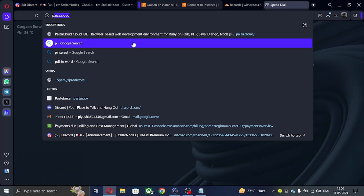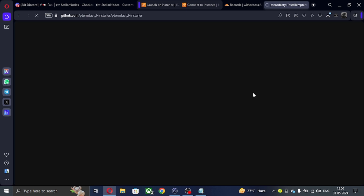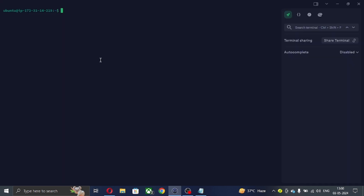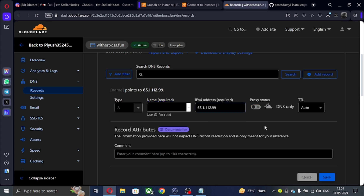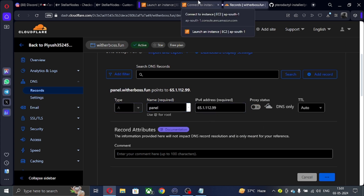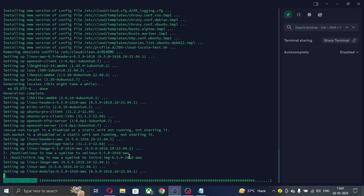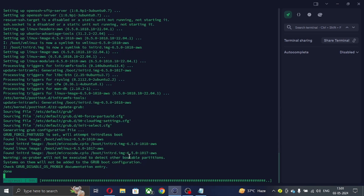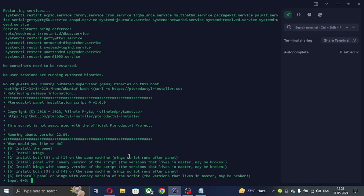Now to start the video — first of all, search for the Pterodactyl script, or you can get it on my Discord server. Now follow what I do. Copy the IPv4 and then make a DNS record on your domain. Now paste the script and follow what I do.